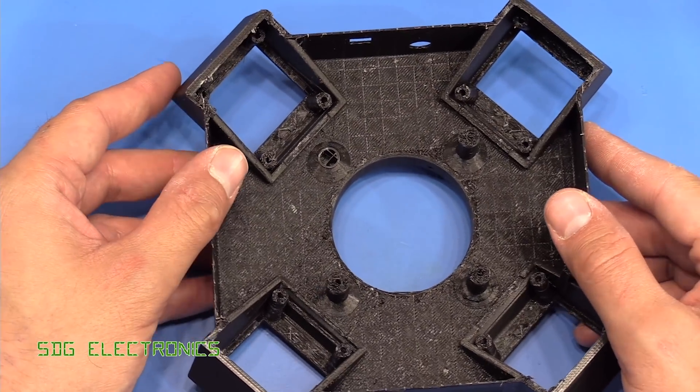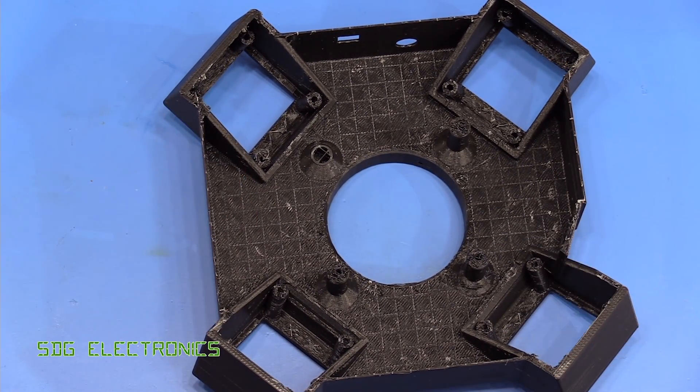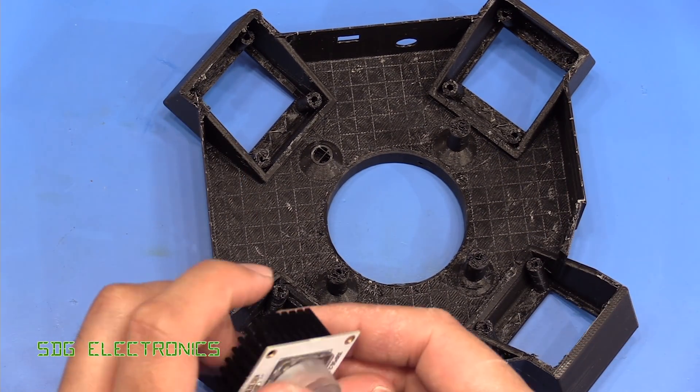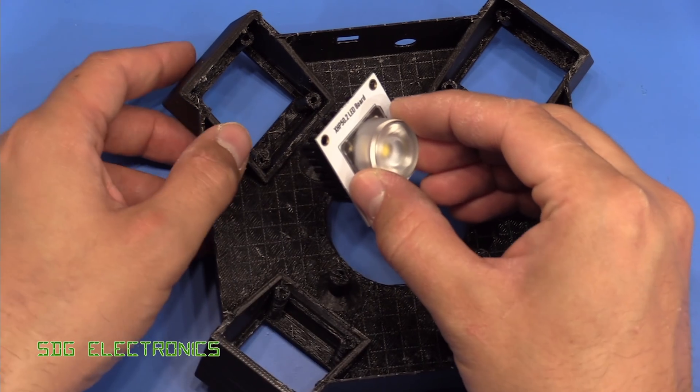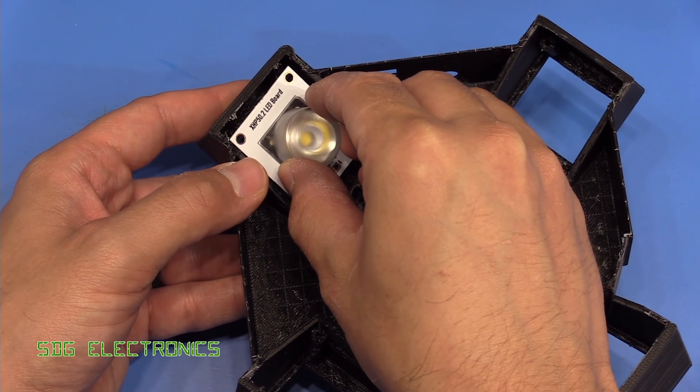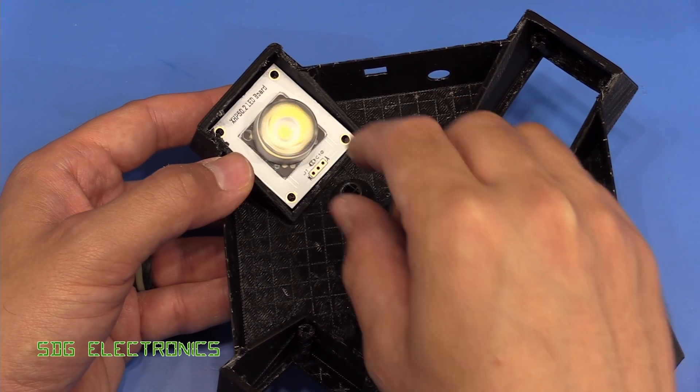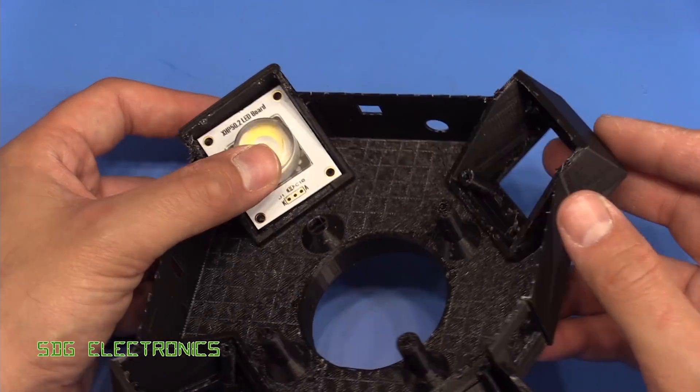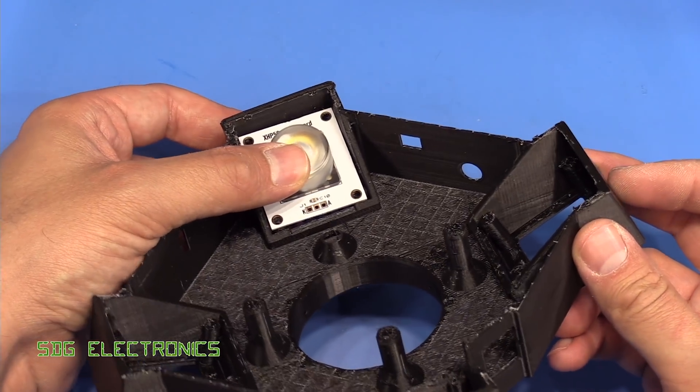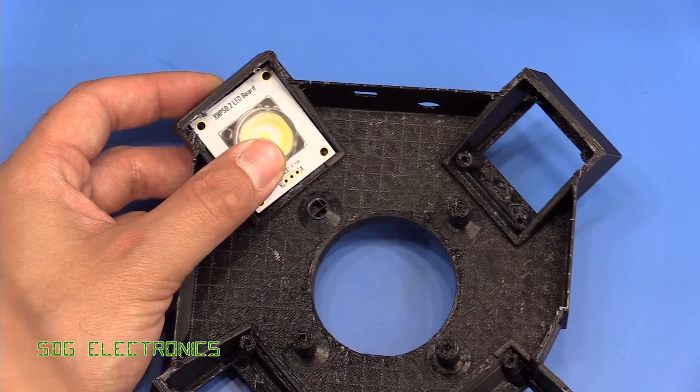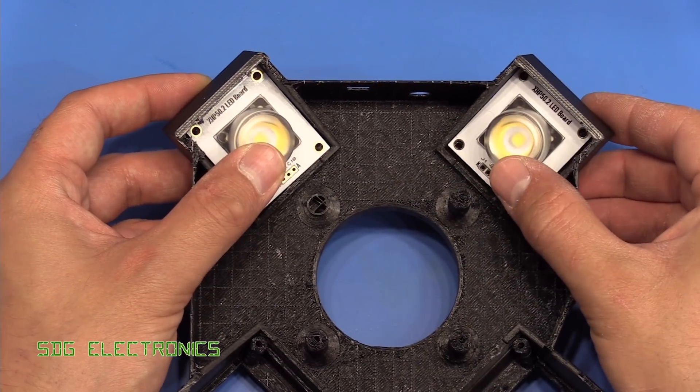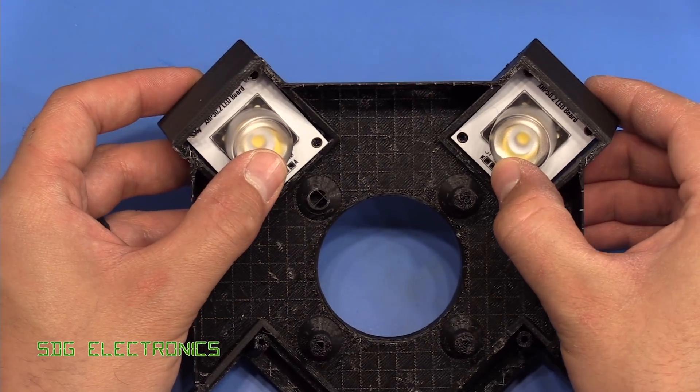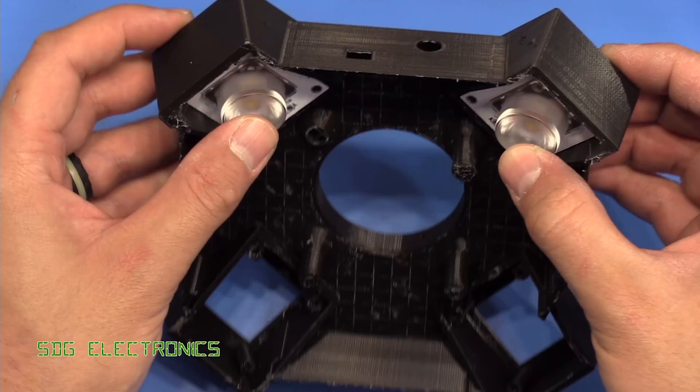So let's have a look at how the PCBs fit in. So I've got one of the LED boards here. And the idea is that these fit in to these sections here and then screw into the bosses. And that does look like that fits quite nicely. I've got some more here. And those seem to work quite nicely.